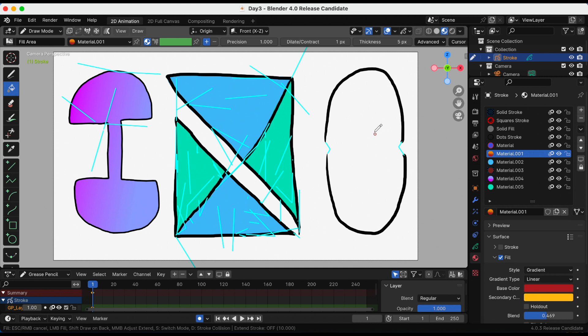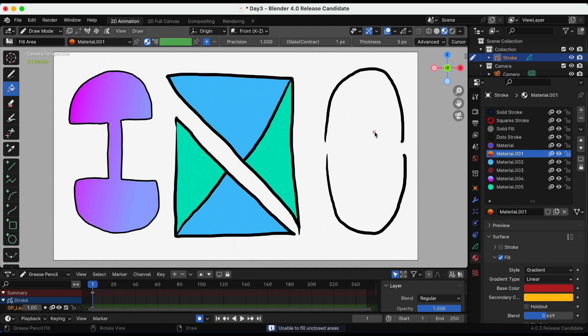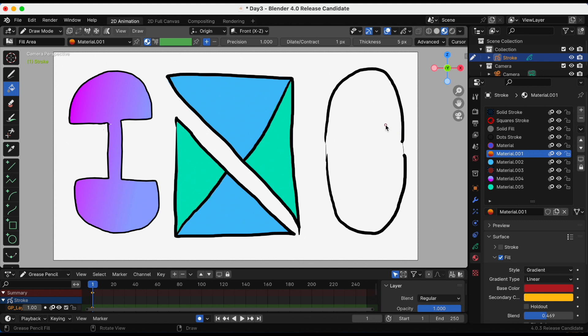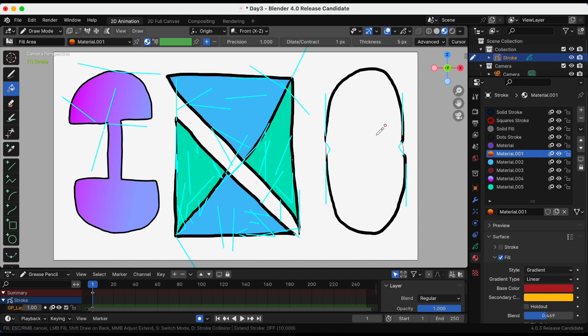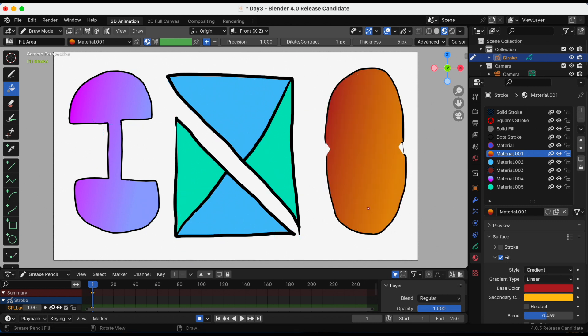So again, I'm gonna hold down option. I'm using a Mac, so your settings might be a little bit different. Holding on option, now I'm gonna try. Okay, so that's what I did for the third one. Hopefully you guys are a little bit more comfortable with the fill in Blender.